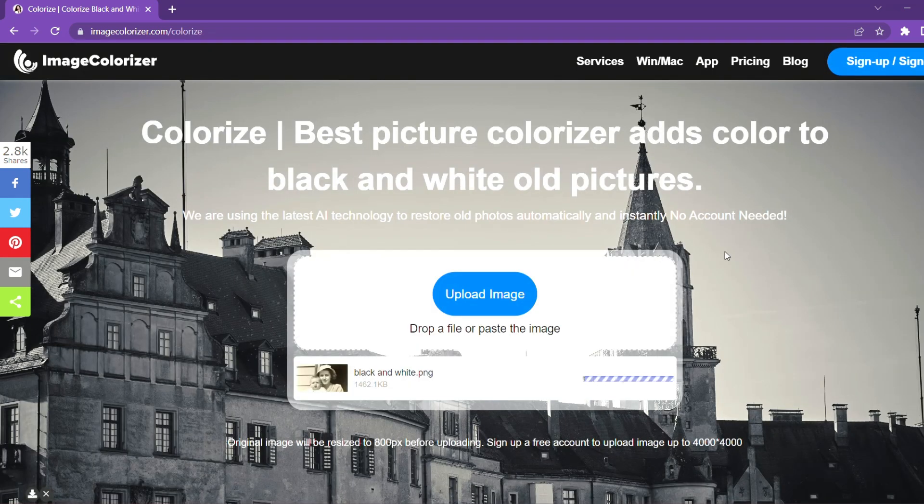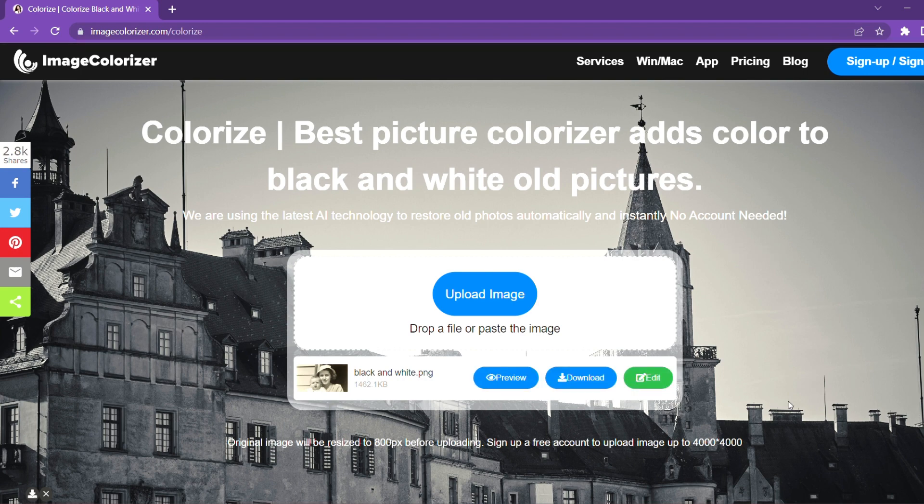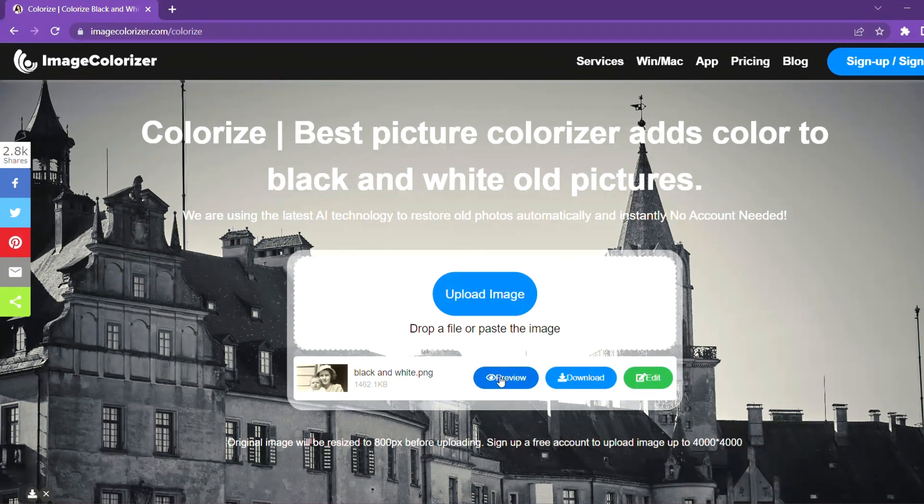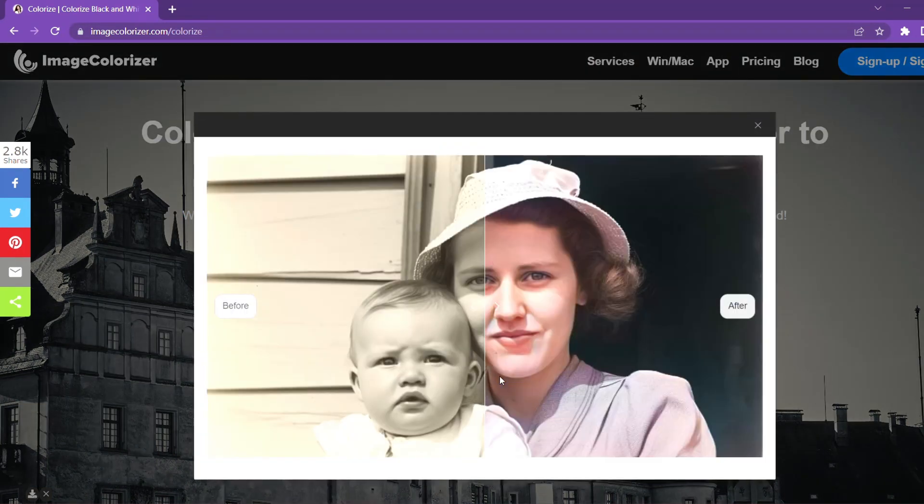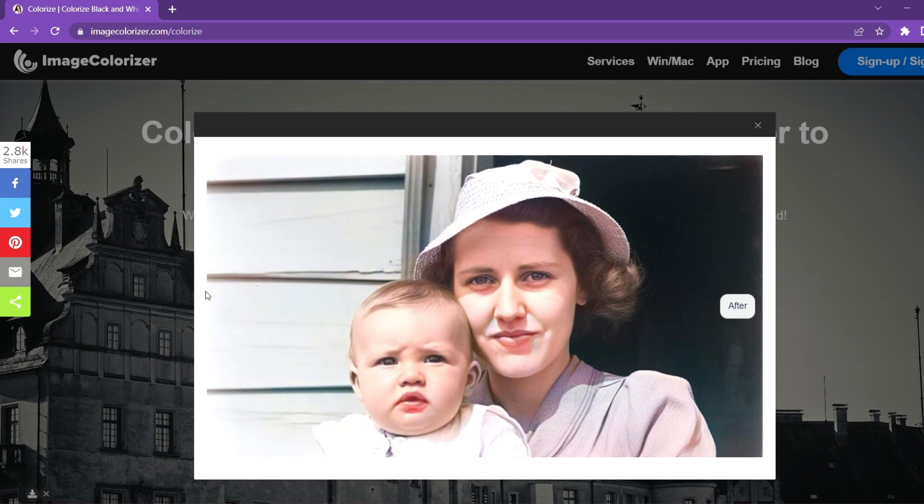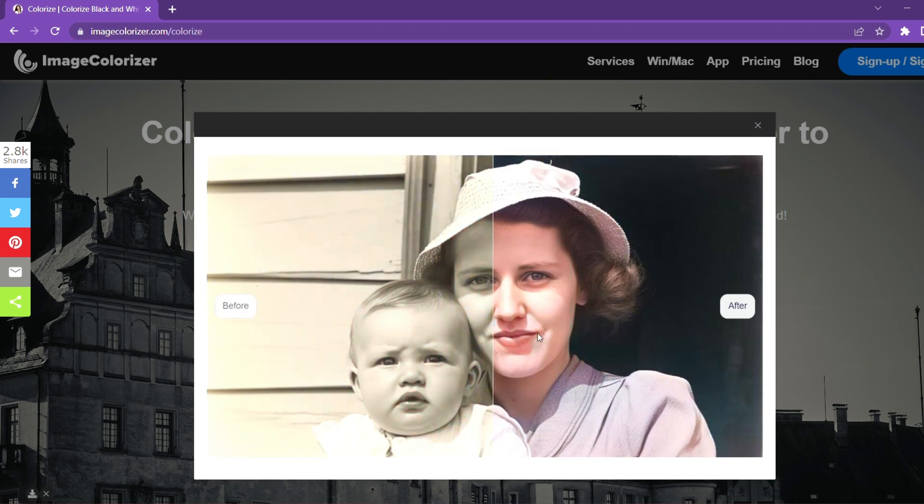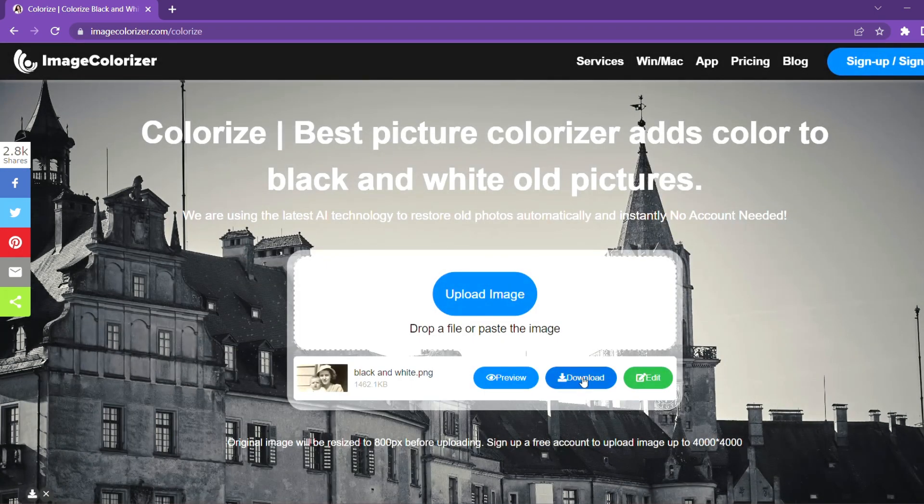You can see an eye icon on the preview button. Click on preview. You can see the before and after of the photo. Click and slide to the left and right to see how your photo looks. Click on X and close the pop-up window.